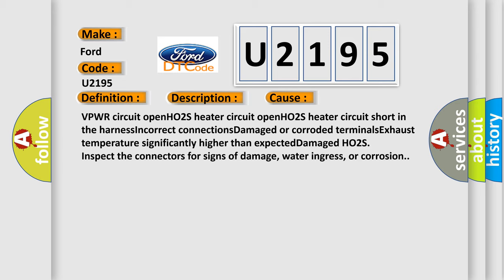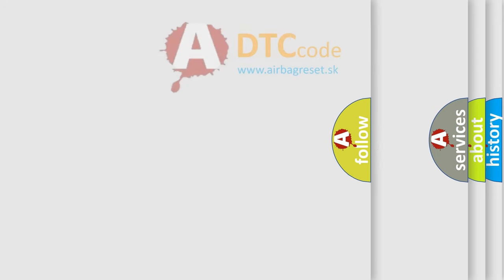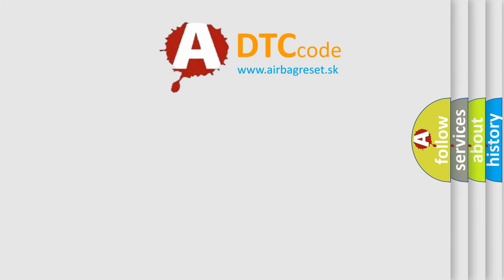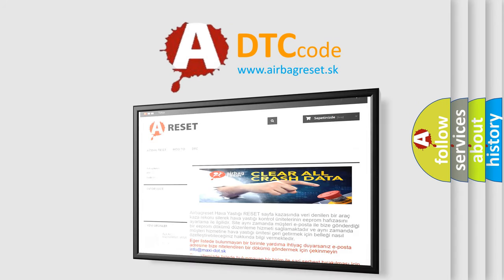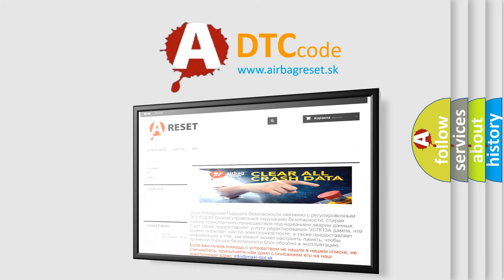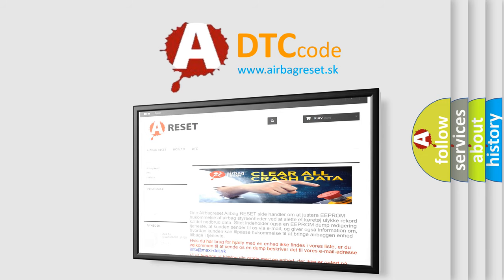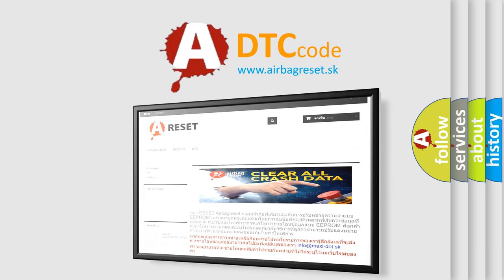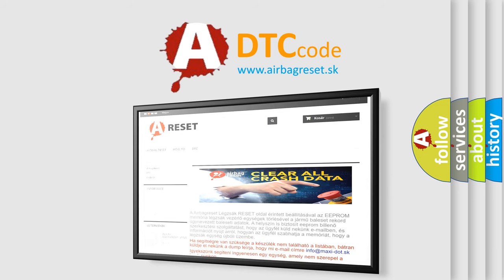This diagnostic error occurs most often in these cases: VPWR circuit open, HO2S heater circuit open, HO2S heater circuit short in the harness, incorrect connections, damaged or corroded terminals, exhaust temperature significantly higher than expected, damaged HO2S. The airbag reset website aims to provide information in 52 languages. Thank you for your attention and stay tuned for the next video. Bye bye.